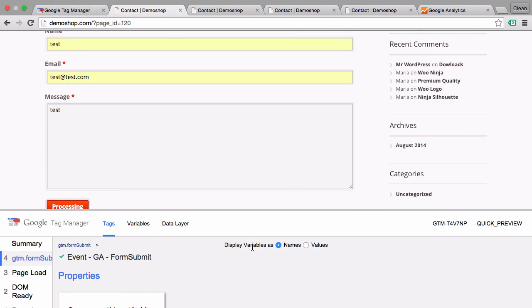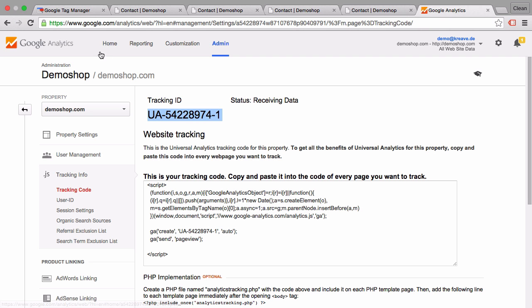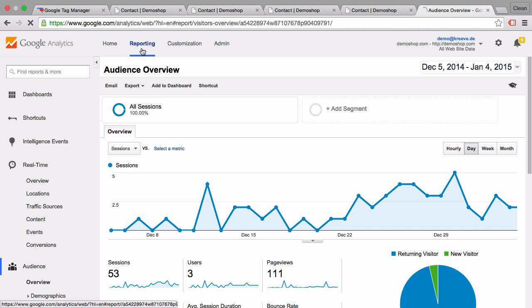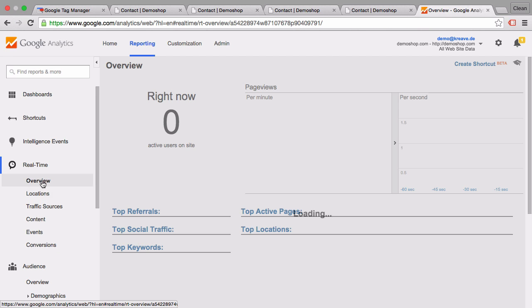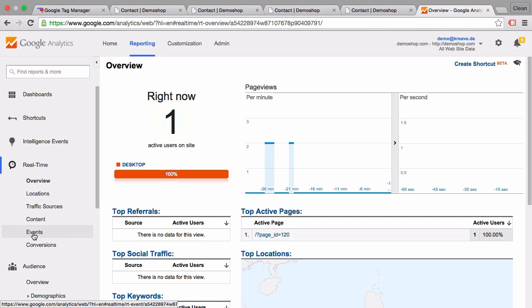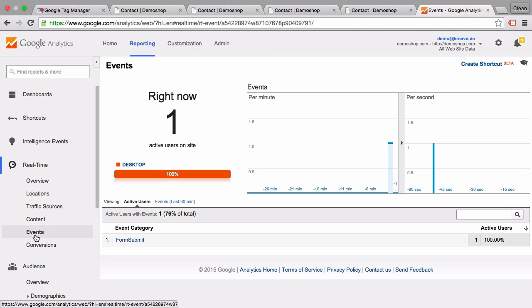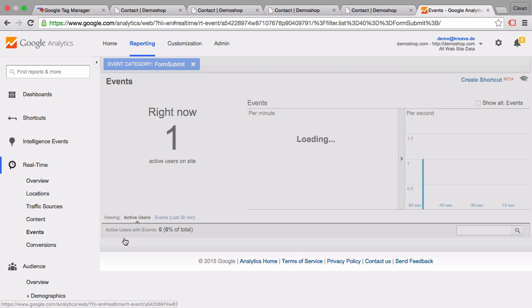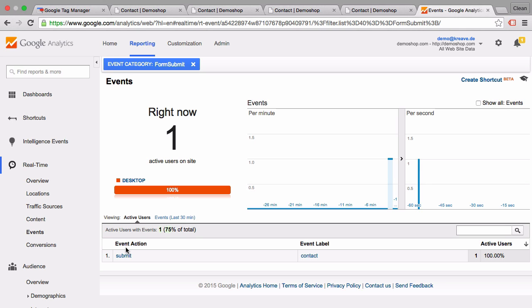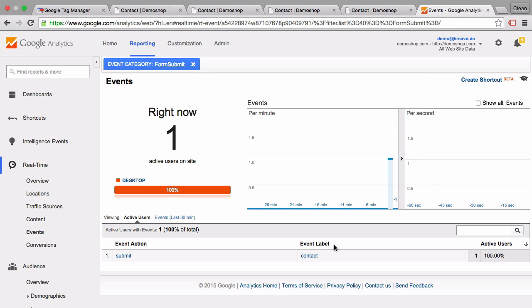Now just to do some quality checking, we go into Google Analytics and actually look into our real-time reporting. In the real-time reporting we also have the event tab and we saw that just some seconds ago something was triggered. It is the form submit and it has the right values of action and label. So this all worked and this is basically also the step of deploying auto event tracking for click and the other events.